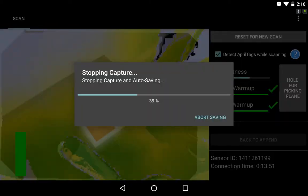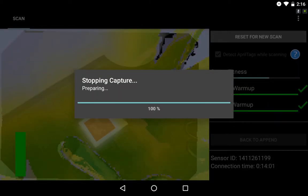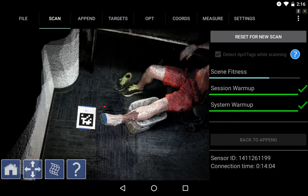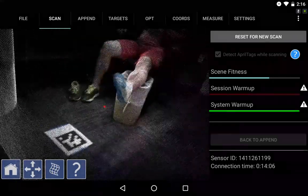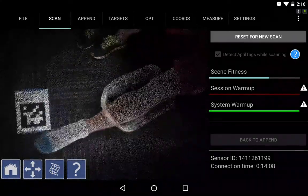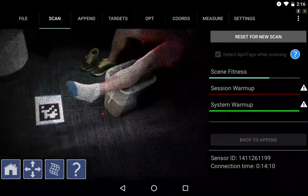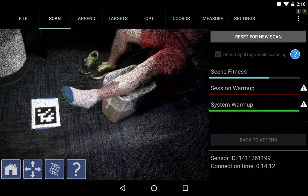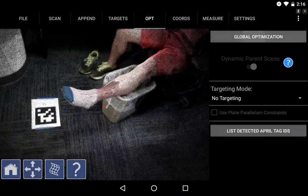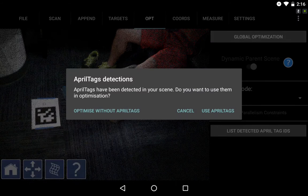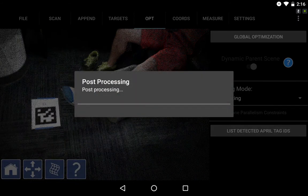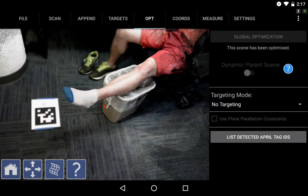I have one April tag that I used for loop closure, as you see on the floor. Now I take a look at my data briefly in unoptimized format, make sure everything looks good, and then I optimize and hit yes to use that April tag, which keeps the data nice and tight and uses it as a time point within my scan.